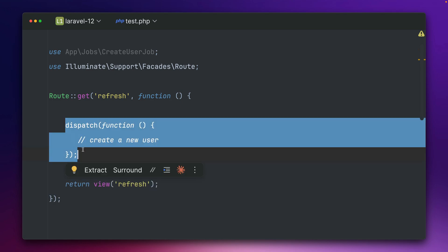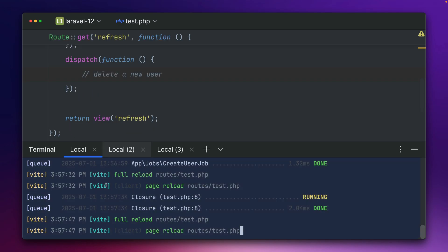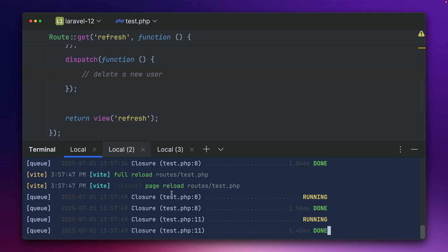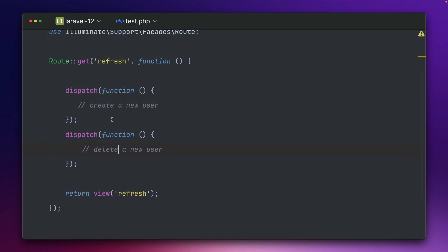So for example if I have now a second one here and let's say here we delete a user, you can see it's being refreshed again and we should see that both are running now. Yeah, but both are just closures and we have no idea what's really happening here. And this is not so good.